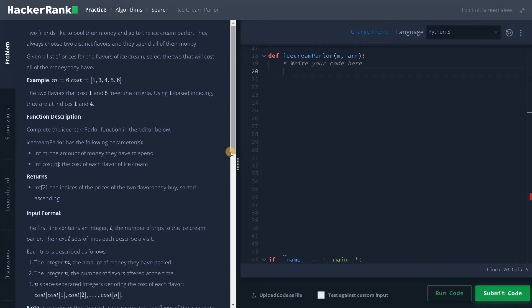Hey guys, this is Ashmin here. In this video, we are going to solve the problem, ice cream parlor.